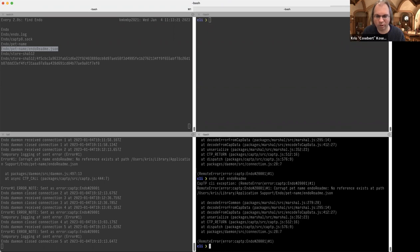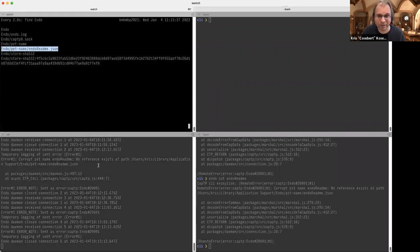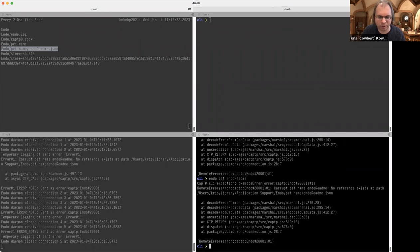This is what it looks like to debug Endo. I had an error here — no reference exists for pet name 'endo-readme.json'. Let's see if anything else works.